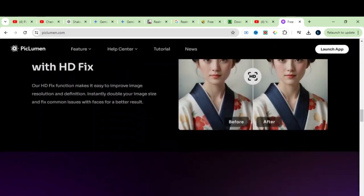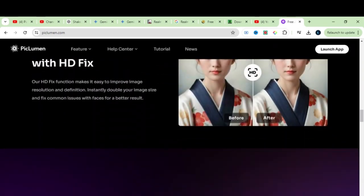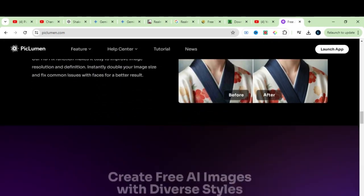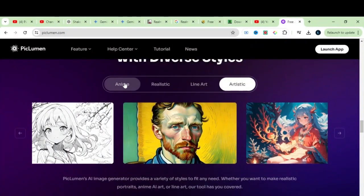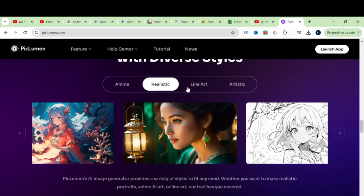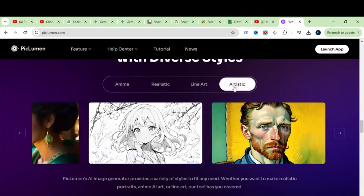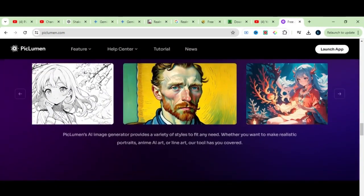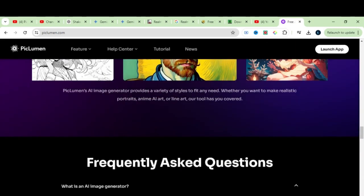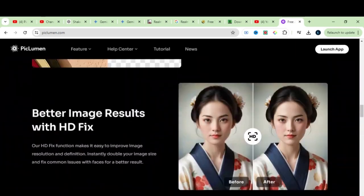You can also remove background from images. Here you can see the anime type, realistic, line art, and artistic type. We're going to try them all.